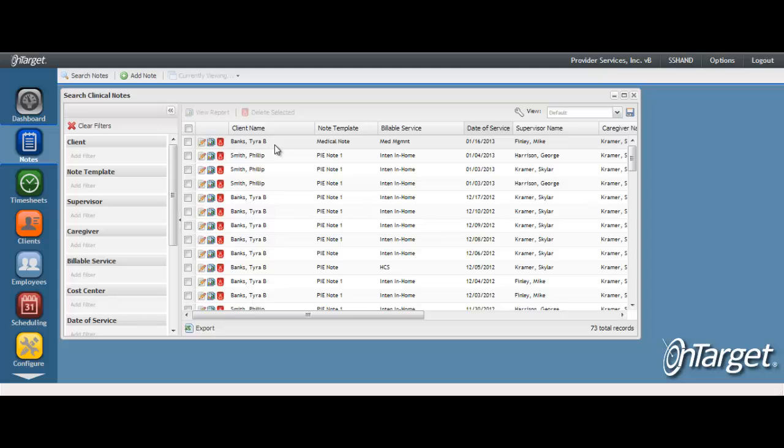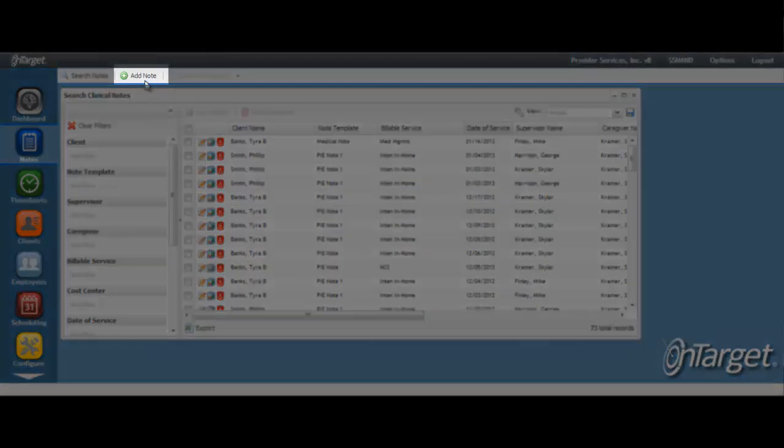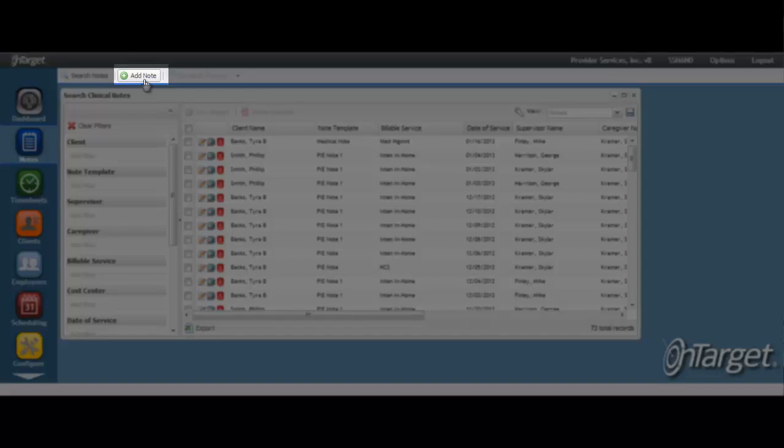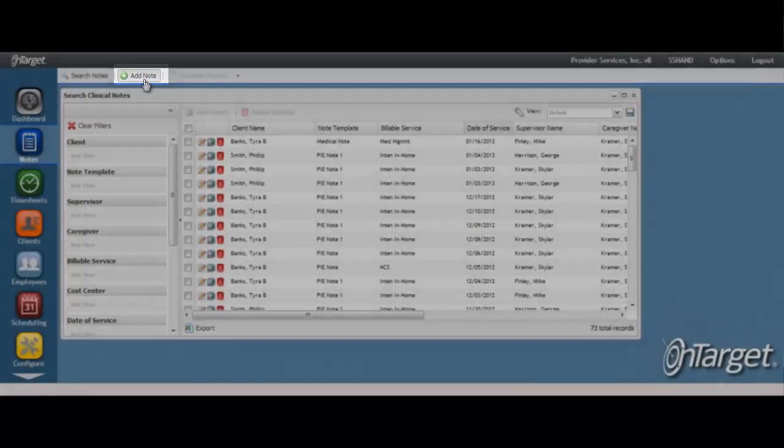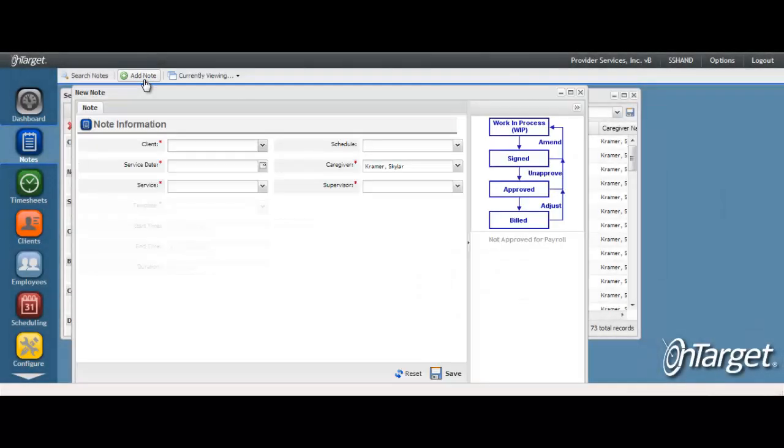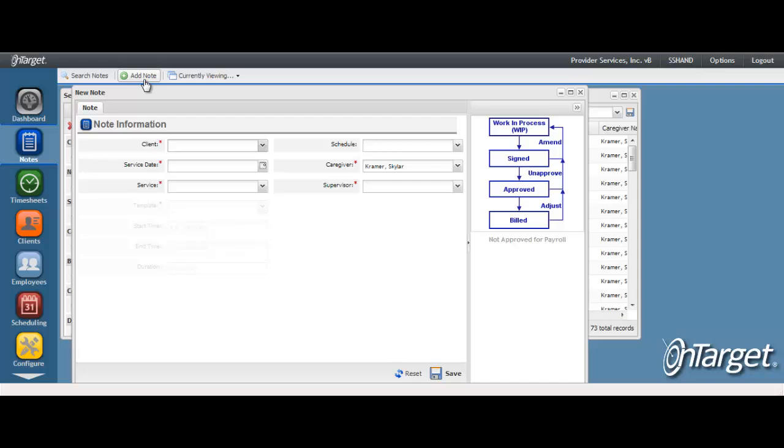To add a brand new note to the system, click Add Note. It may be helpful to maximize the note to full screen.